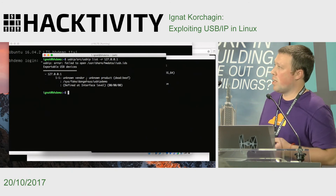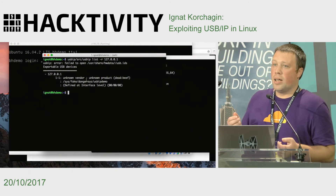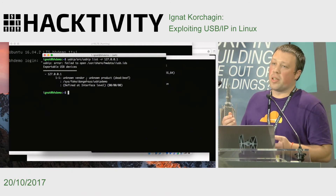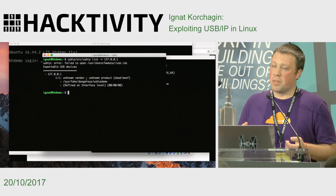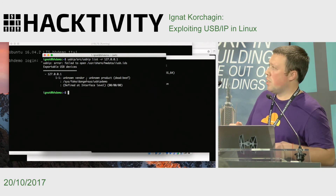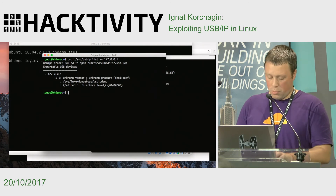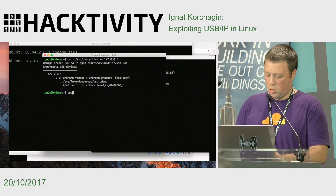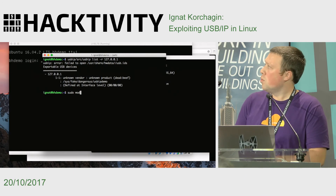We want to import this device, but before doing that we need to explicitly load the USB/IP kernel modules.